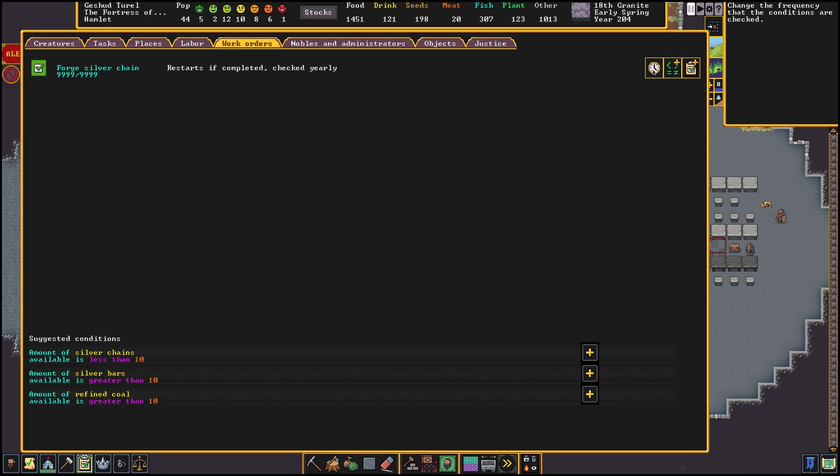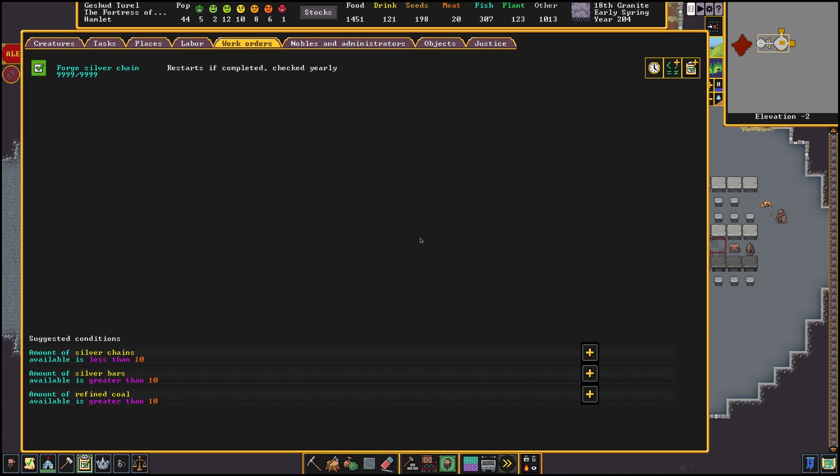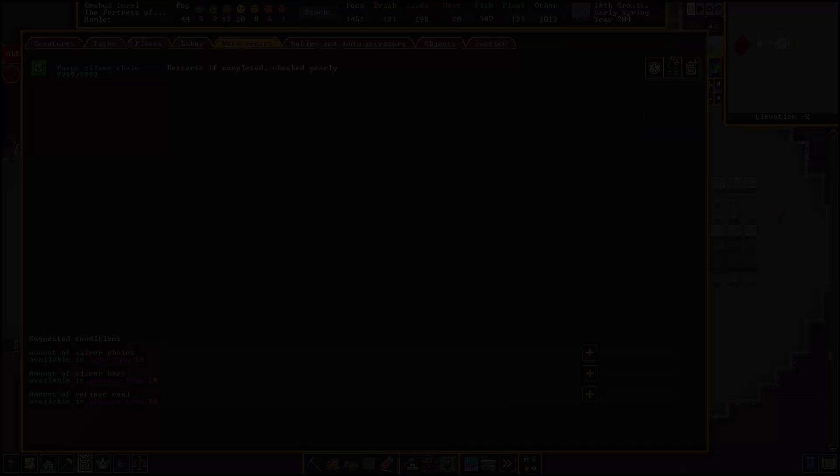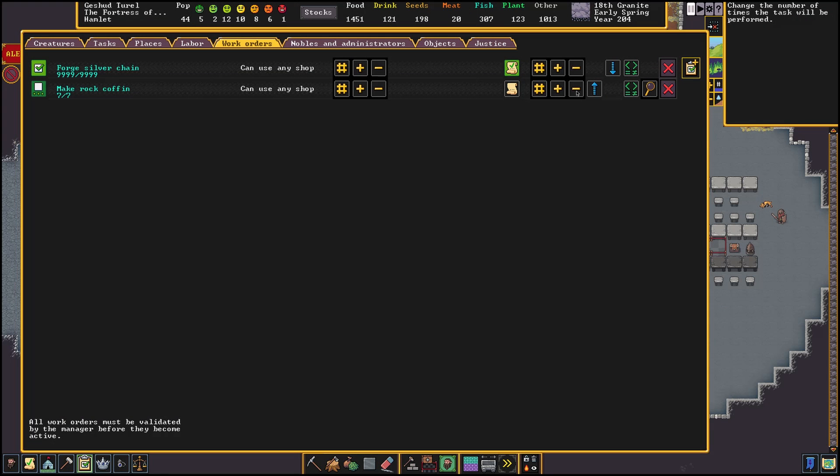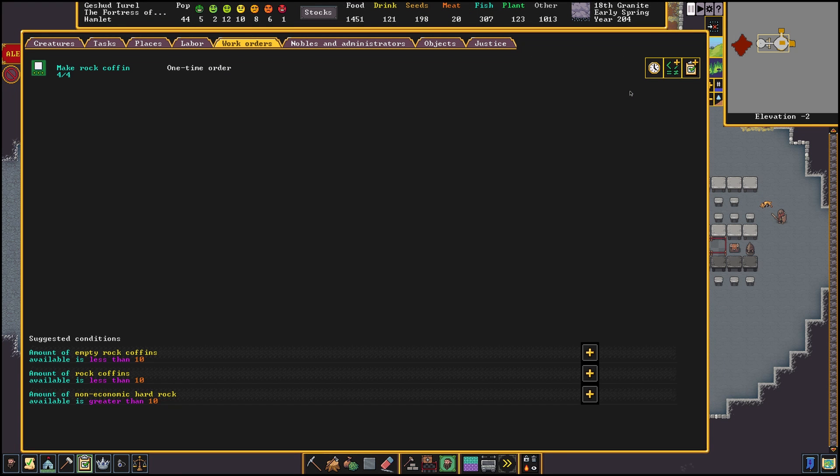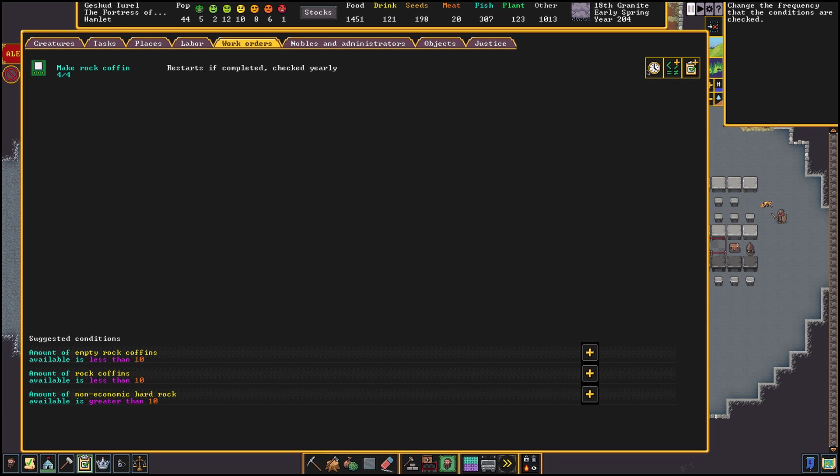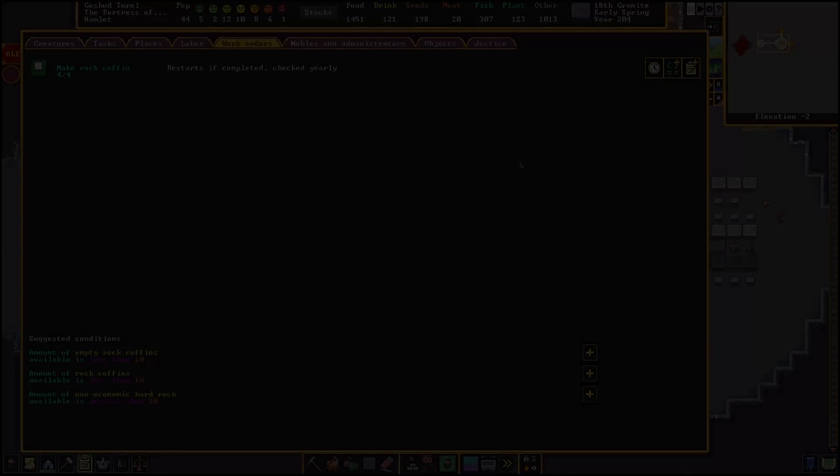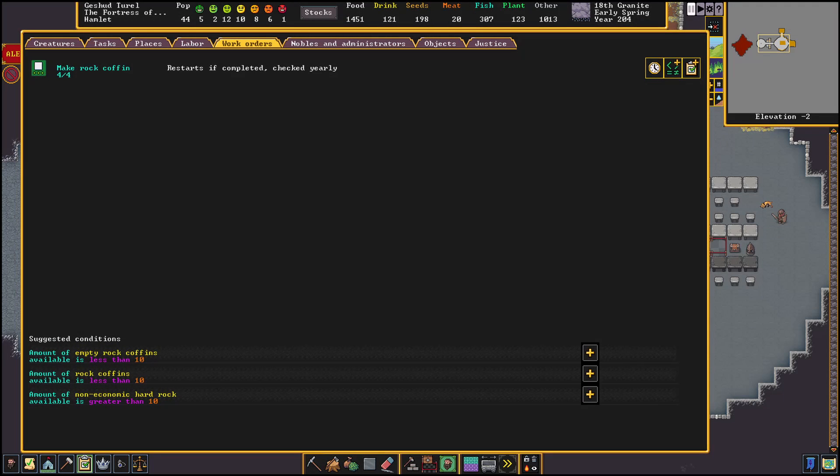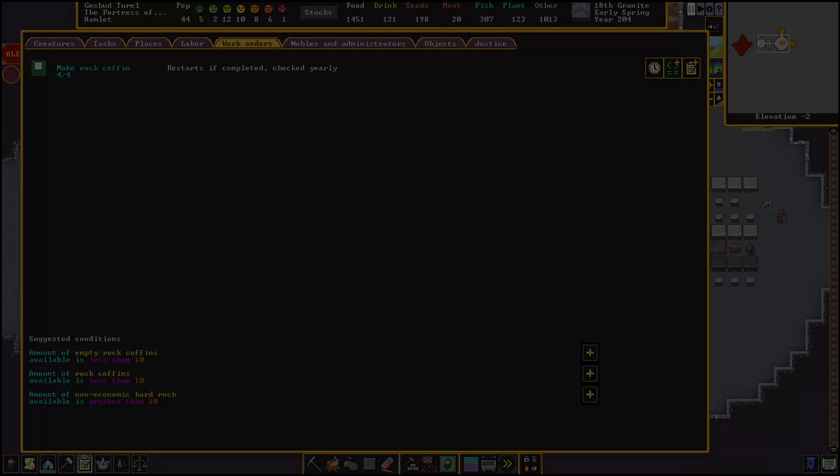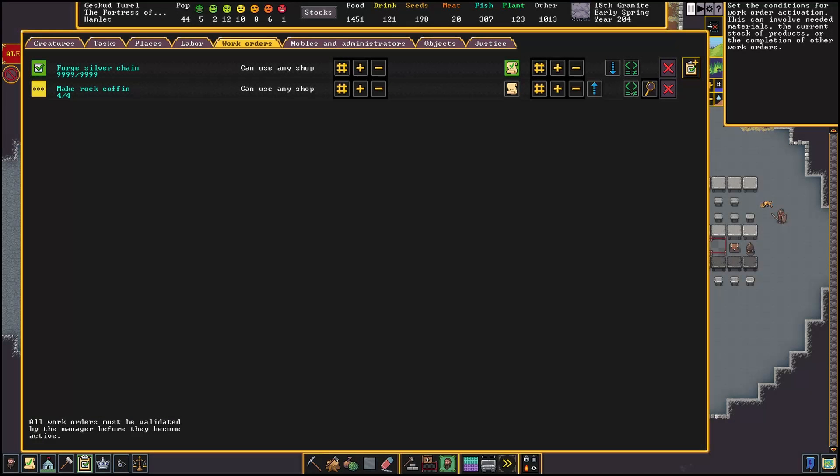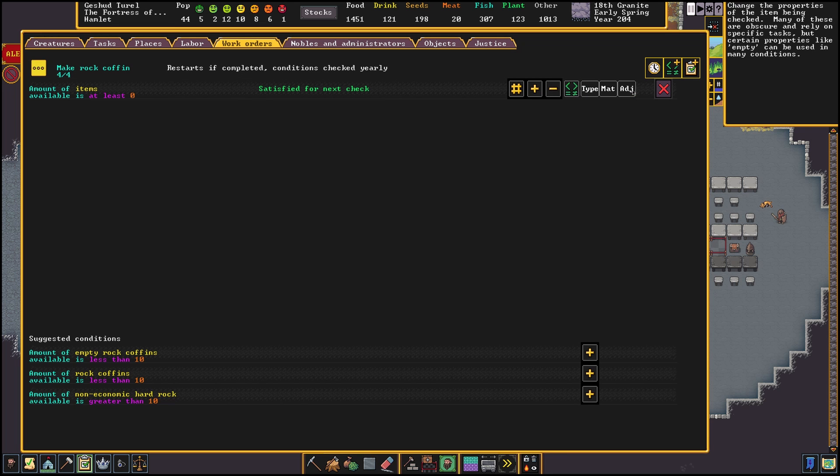So let's for instance say we kind of know we lose 4 dwarves a year. We can then say in a work order, create 4 coffins and repeat this yearly. So now our manager will check each year if he made the 4 coffins. If this is not the case, he will make a one time order at the available workshops and then set the task aside for next year. Now let's say we got a bit better at keeping our dwarves alive. So we just want to make sure we have enough coffins in stock and not just mindlessly make them each year and waste precious stone or wood. We can do this with conditions.